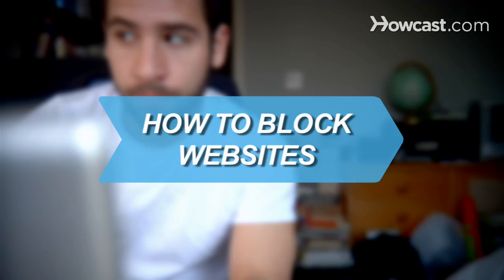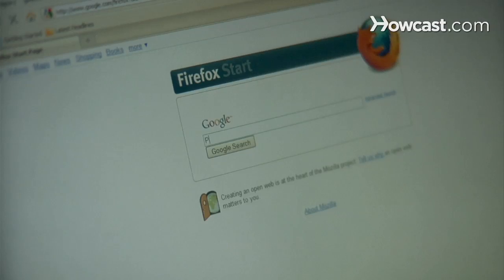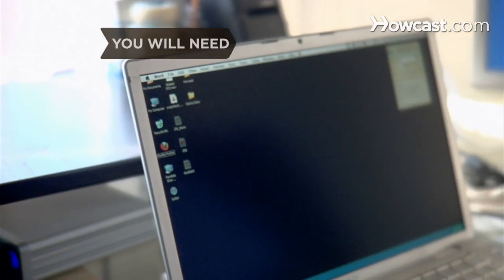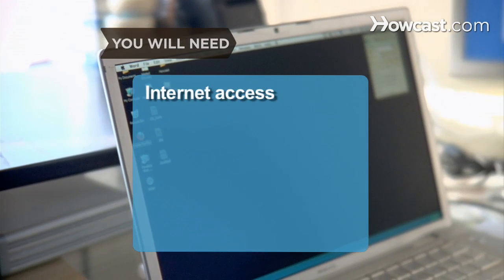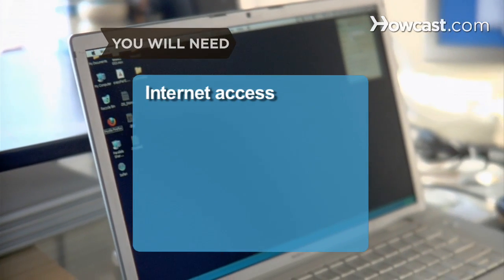How to Block Websites. Stop others from accessing undesired websites on your computer with these easy-to-follow steps. You will need Internet access.